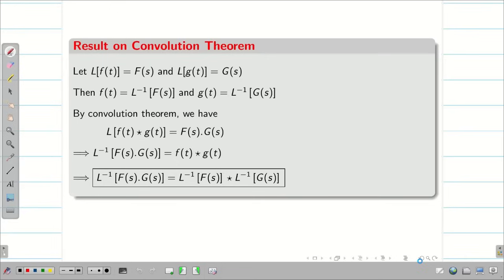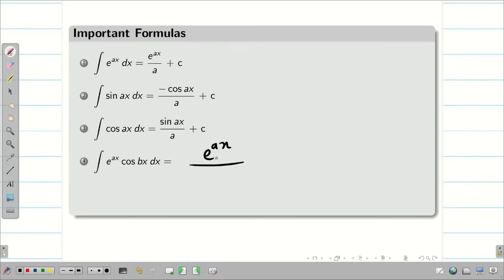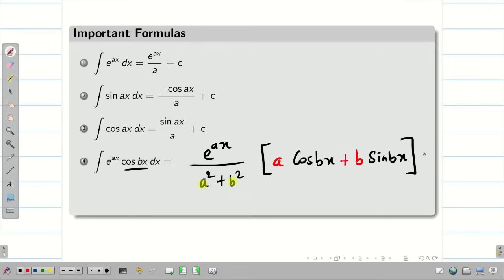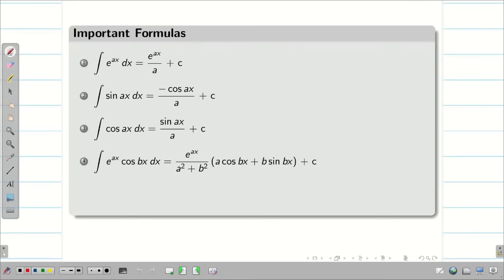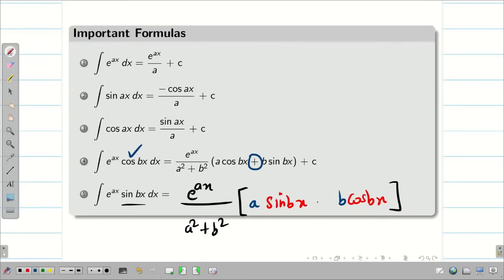Let us recall some important formulas involved in convolution theorem problems. We need to remember: integral of e power a x cos b x dx equals e power a x divided by a squared plus b squared, times a cos b x plus b sin b x, plus c. Similarly, integral of e power a x sin b x dx equals e power a x divided by a squared plus b squared, times a sin b x minus b cos b x, plus c. You can easily remember these formulas.